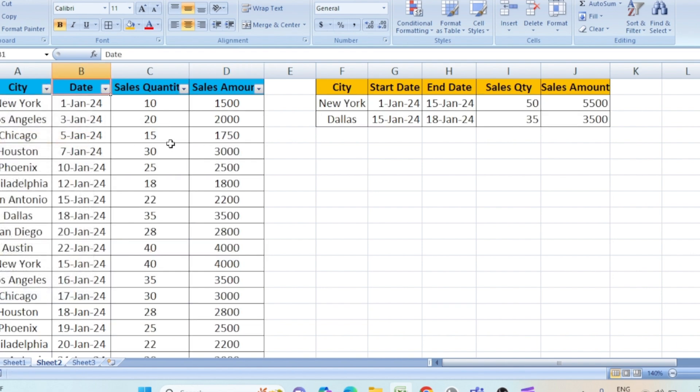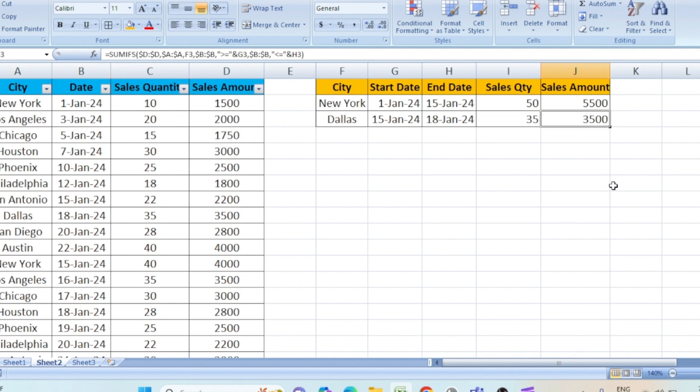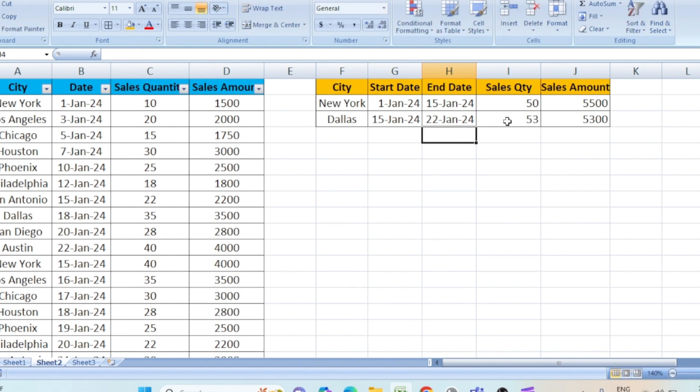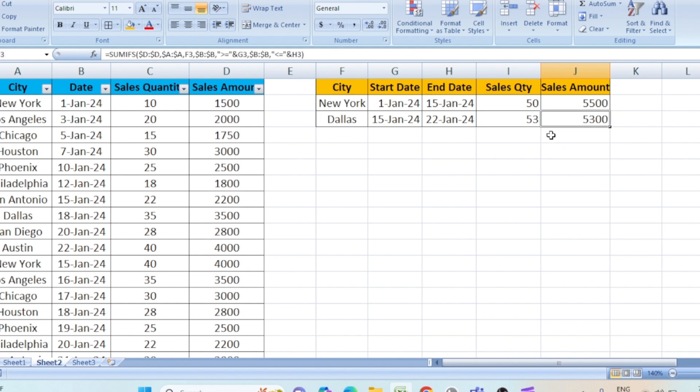Clear the filters. Now you can see 3500. That is the range between these two. We change the range to 22nd. Now the quantity changes as well as the sales amount.